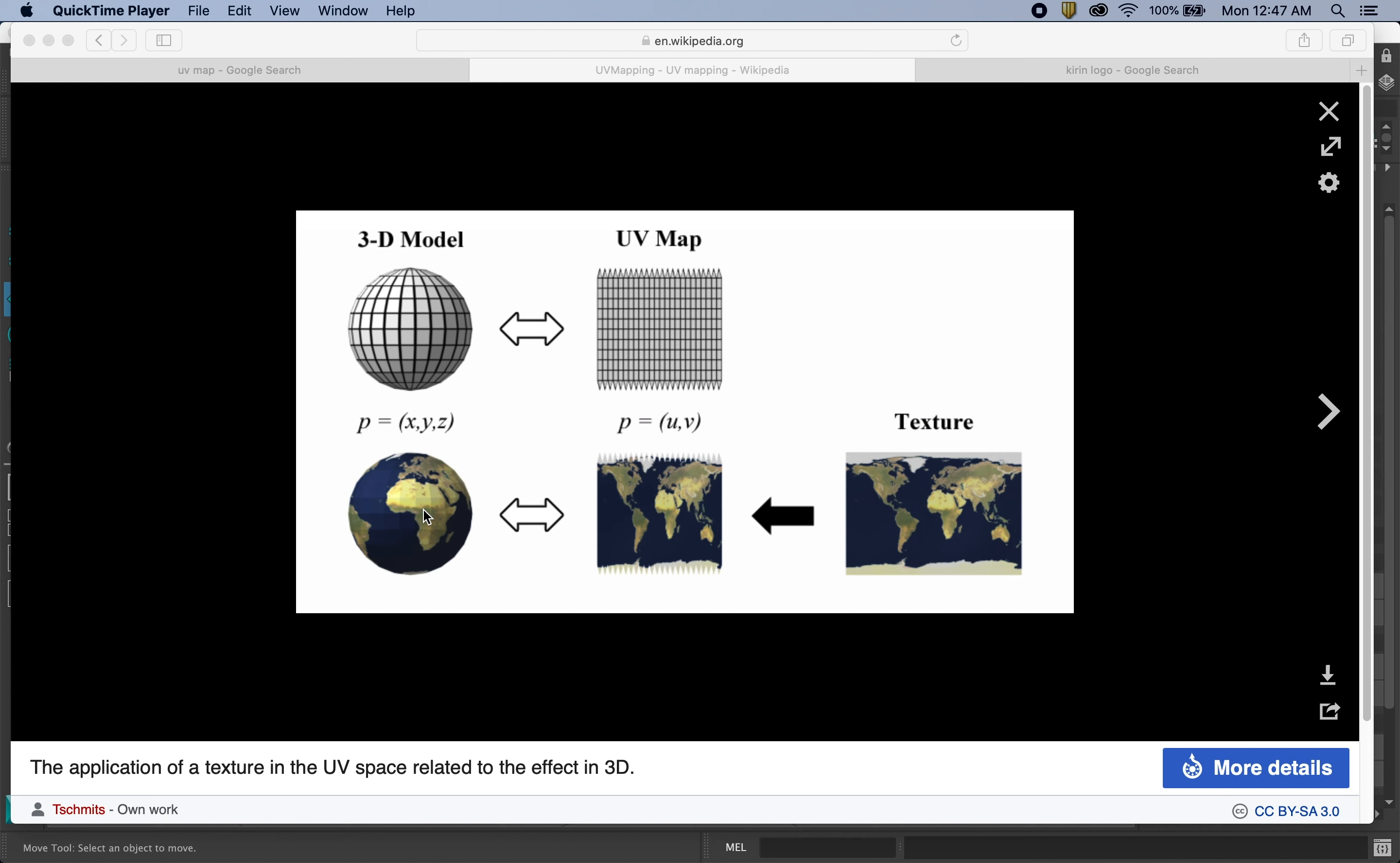So before we start this, one thing you might want to do is go to Windows, settings, preferences, and then come down to files, projects, and scroll down until you see image files and make sure that automatically reload updated image files is clicked on, and then save that. This is when you're working within Photoshop, and you make an adjustment to something and you come back to Maya, it'll automatically upload or update that.